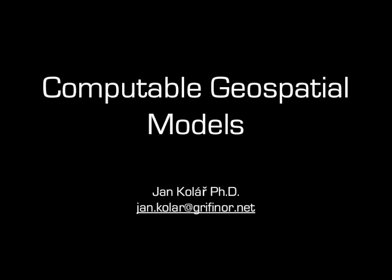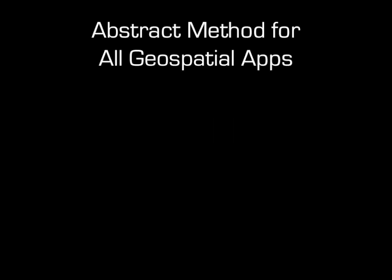This talk is about an original method for building geospatial applications of various types. The method is intended to help making any geospatial application we can possibly think of, that's the goal.